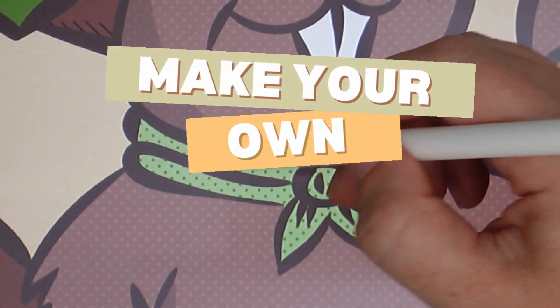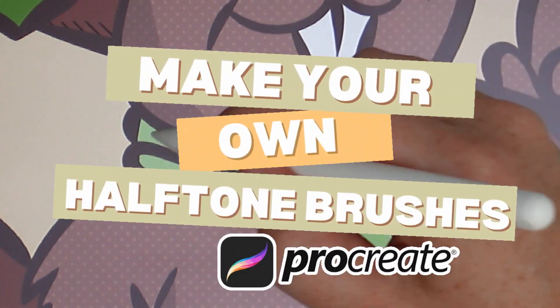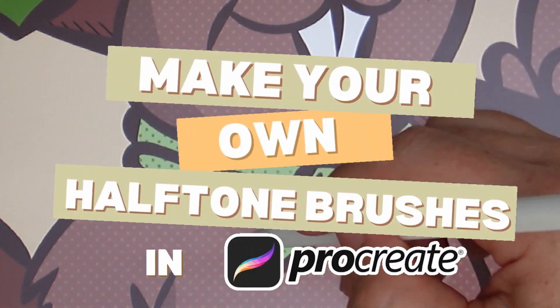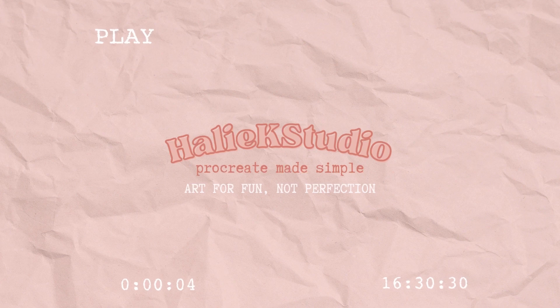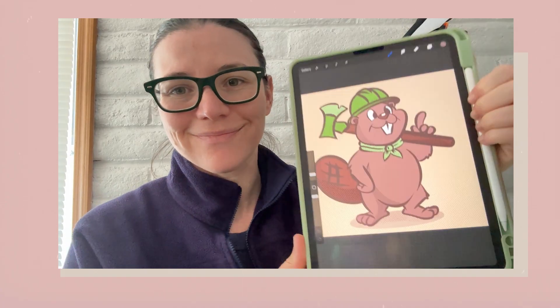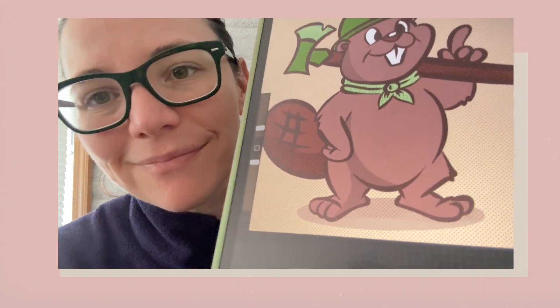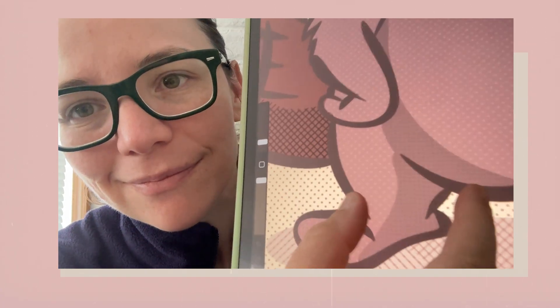Why buy halftone brushes when you can easily make them yourself? Hi, welcome back to my channel. If you're new here, I'm Haley and this is Haley K Studio.